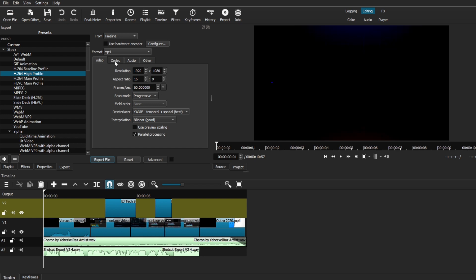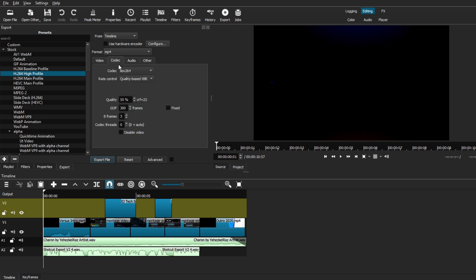The next tab that we're going to go to is the codec tab. We're just going to leave the codec and rate control at default. And the quality is where we can make our adjustments. Now, Shotcut will always have this at 55.